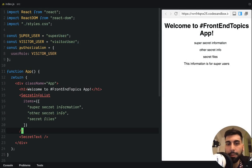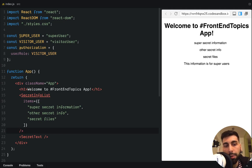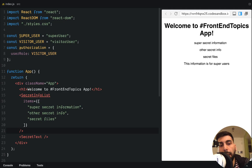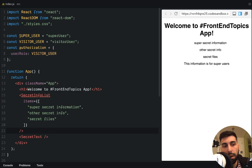Yay! Welcome everyone to Frontend Topics. I am Alan and today we are going to be talking about higher order components in React. So let's start.